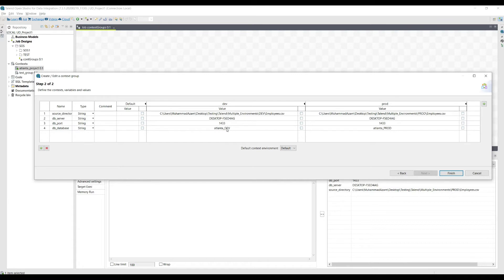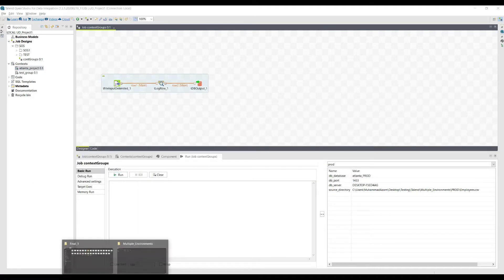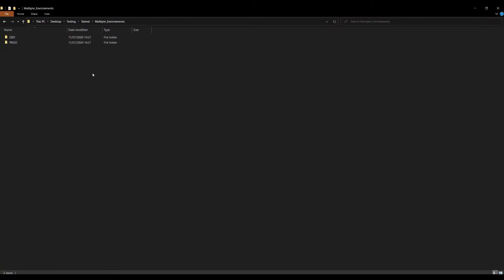For the database we also have these variables. We have Atlanta dev and Atlanta prod databases. When we select dev, the files will be picked up from the dev instance and written into the dev database. When we select prod, the files will be picked up from the prod instance and written into the prod database.